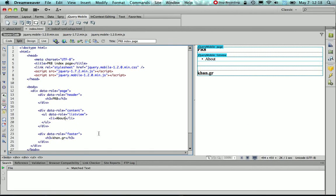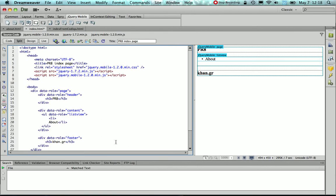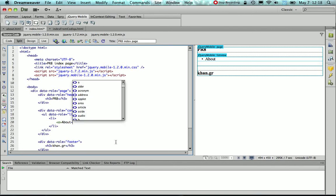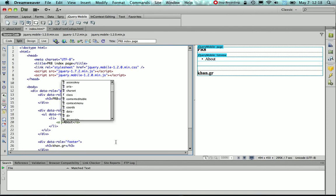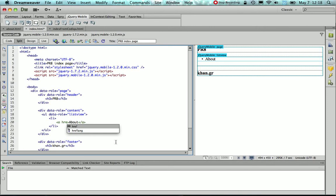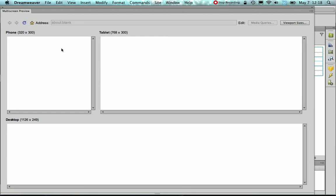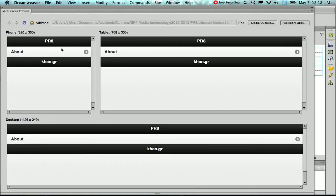Now since I want this to link to the about HTML page, I need to use the anchor, that's the a tag, and give the attribute href the value of about.html. Now if I preview it, then you see that it's going to slightly change, so it's going to actually have this arrow, which indicates that this is a link.